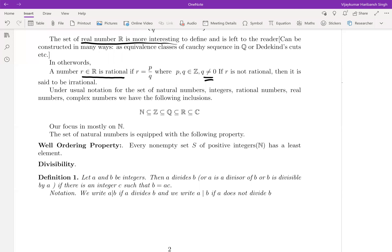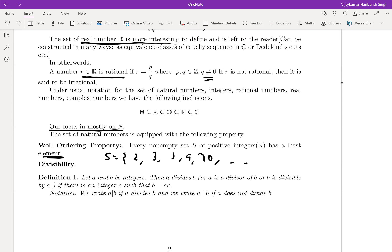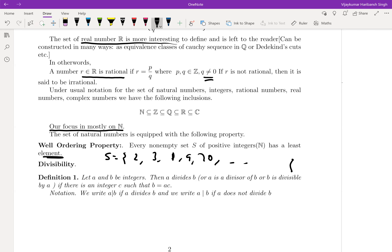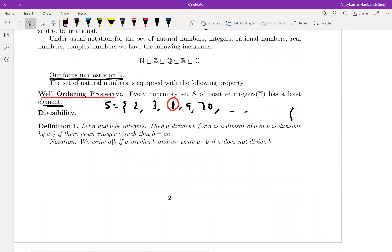Our focus is mostly on natural numbers and, by slight extension, integers. The set of natural numbers is equipped with the following important property: any non-empty subset of positive integers always has a least element. For example, take any subset like {2, 3, 5, 9, 20, ...} — you can always find a least element, which in this case is 2. This is called the well-ordering principle, and we will use it soon.